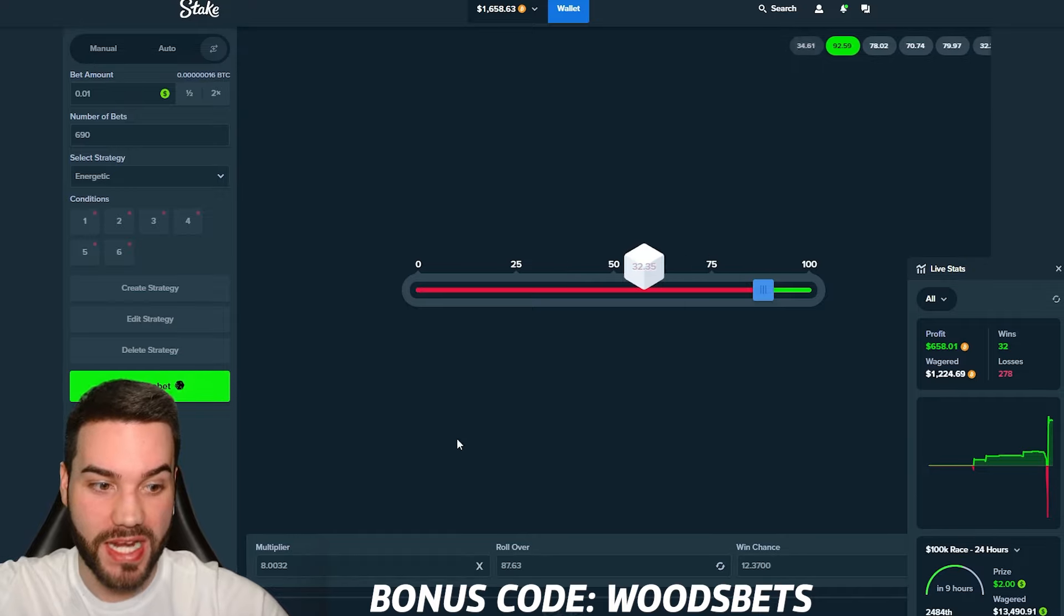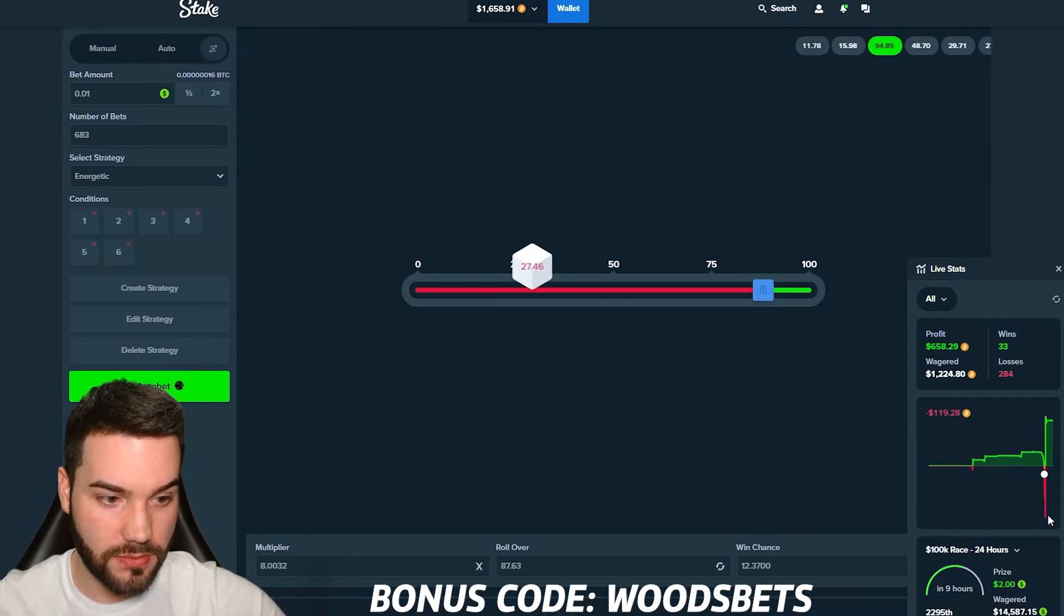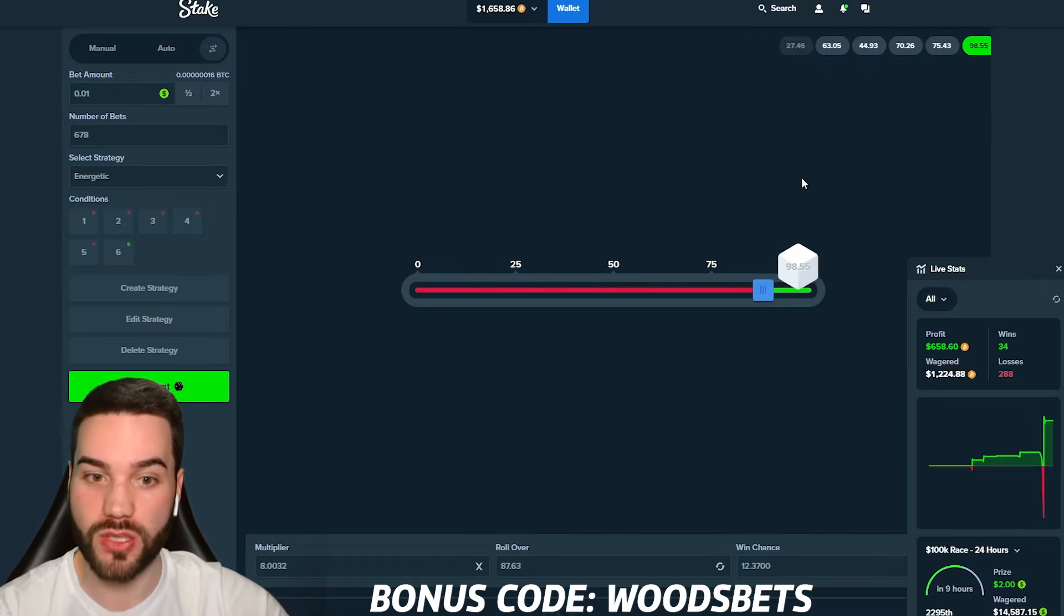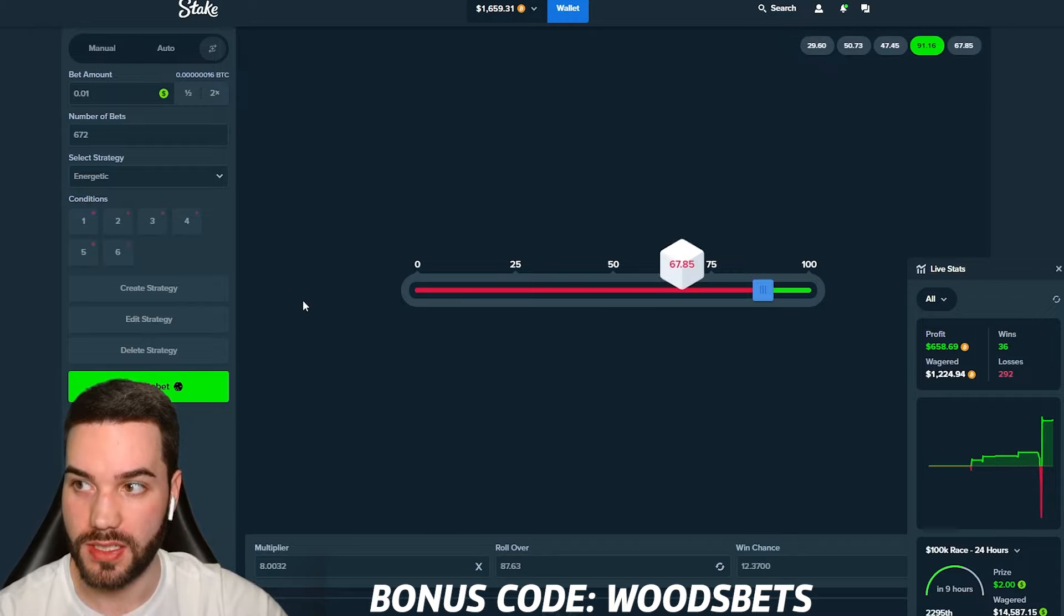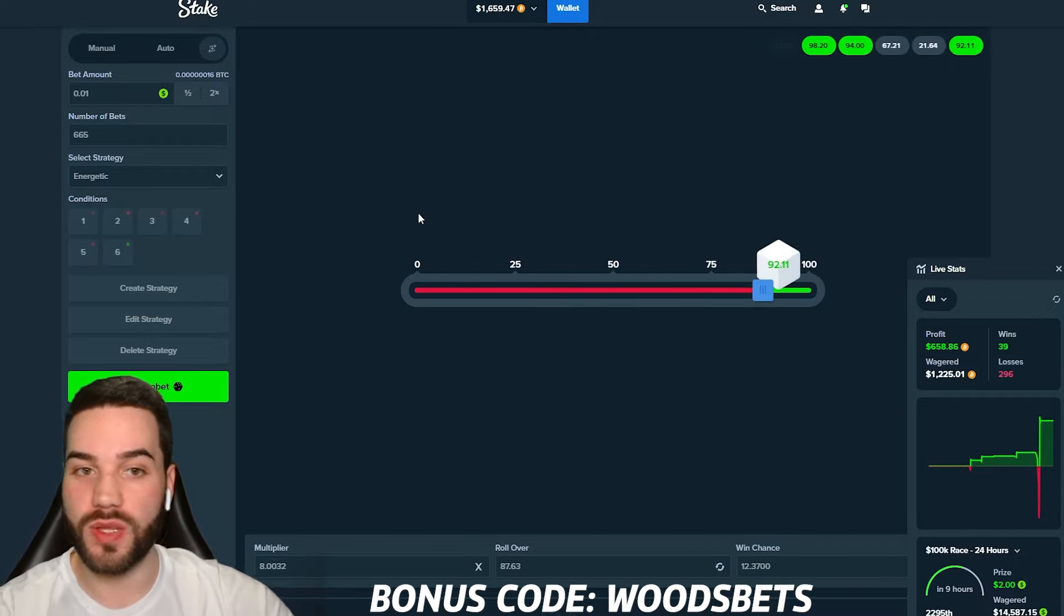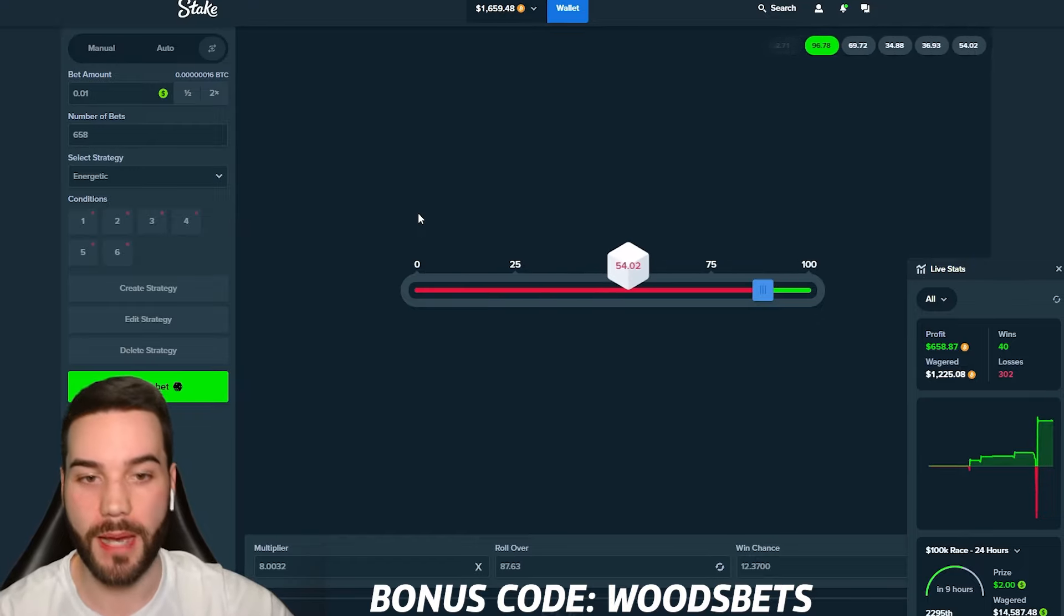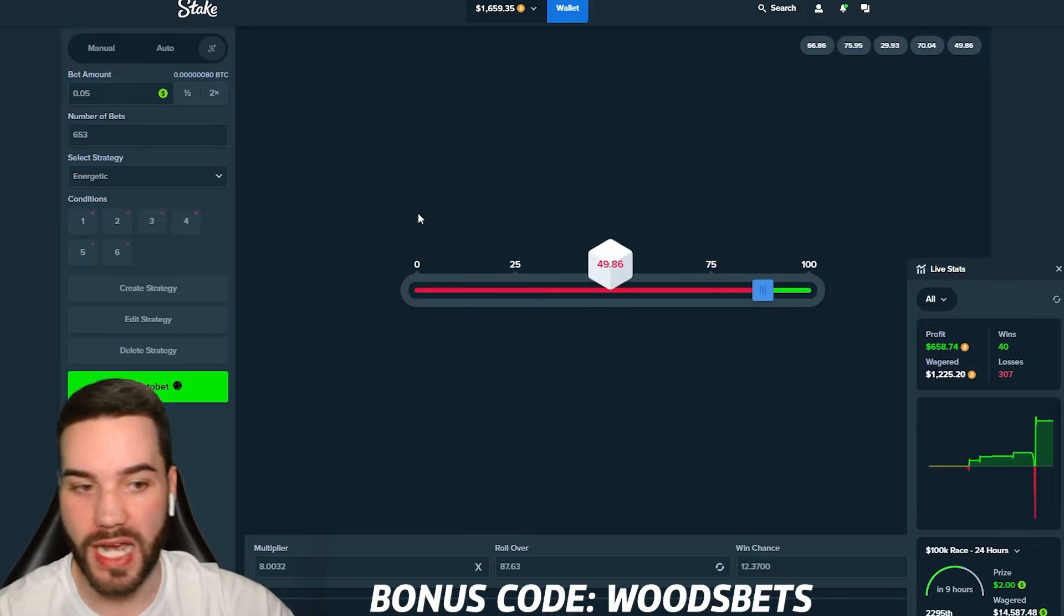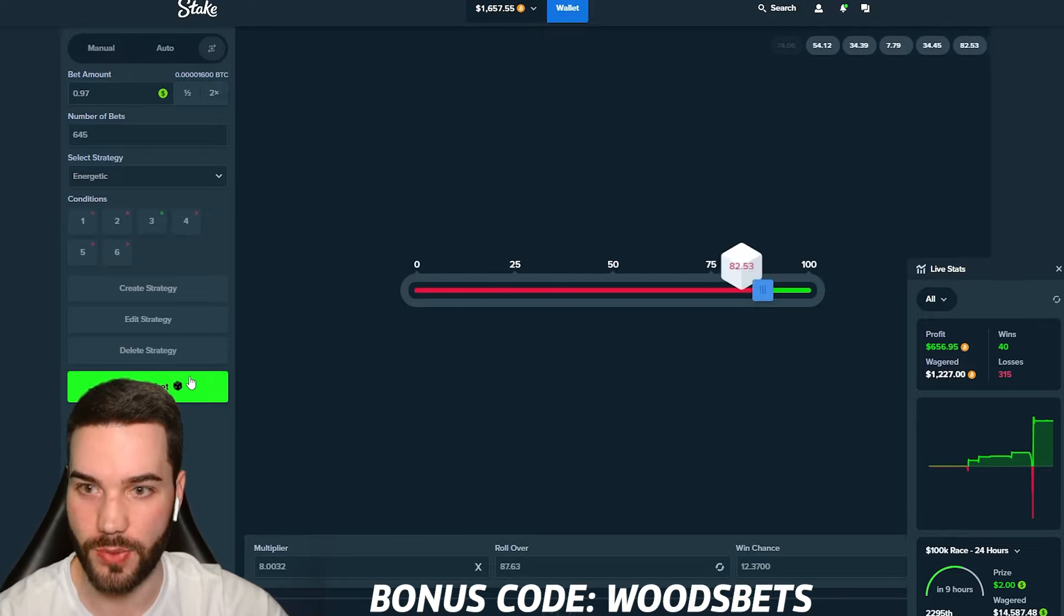That might've been our last bet. Genuinely. That might've been our last bet. We were down. How much were we down? If I can get those $700, I think we had two or three more bets. $658 profit right now. Back to what I was saying. If Stake or the algorithm sees what strategy you're doing, if you play on the same seed too long, apparently it's going to kind of counter what you're doing. So it's always good to switch the seed.